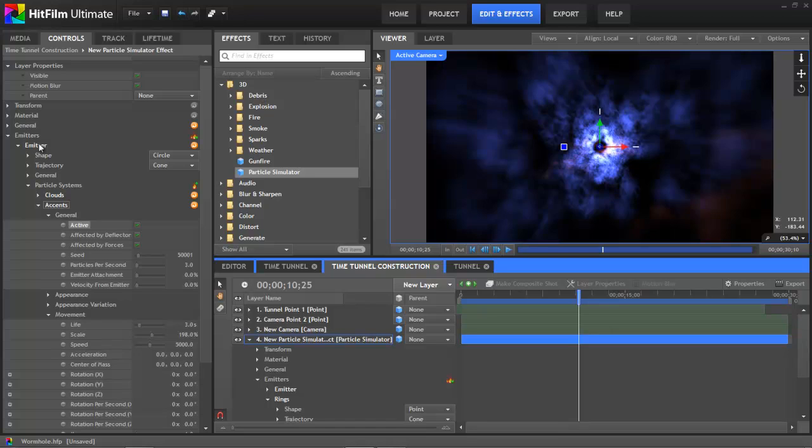For example, suppose you wanted to add an electrical arc occasionally into this tunnel effect. Well, if you use a second emitter, then you can control the size, the frequency, the color, all those aspects of that electrical effect independently of the rest of your tunnel, but still have it naturally fit into that same tunnel shape.